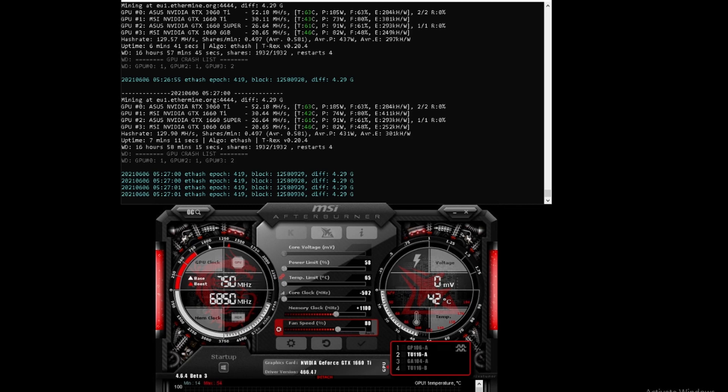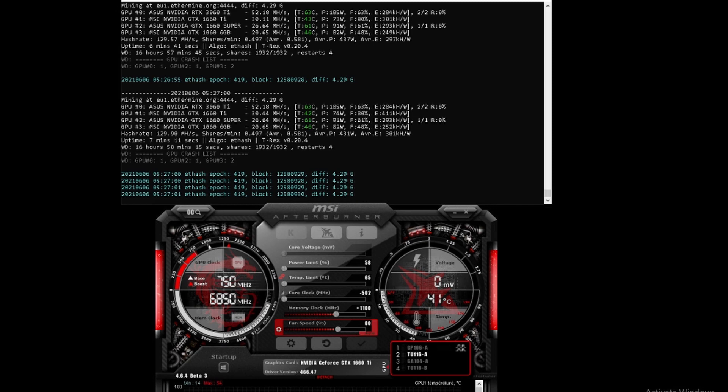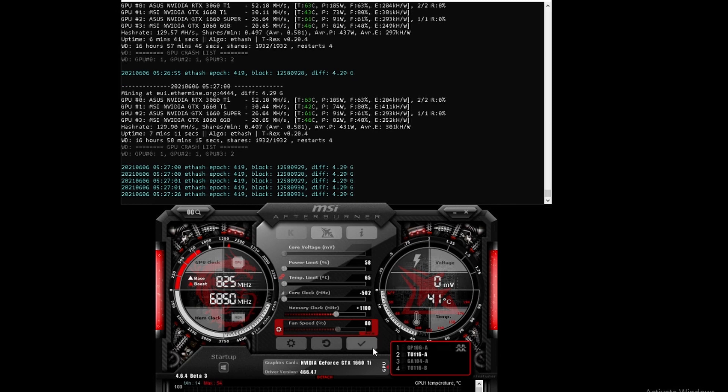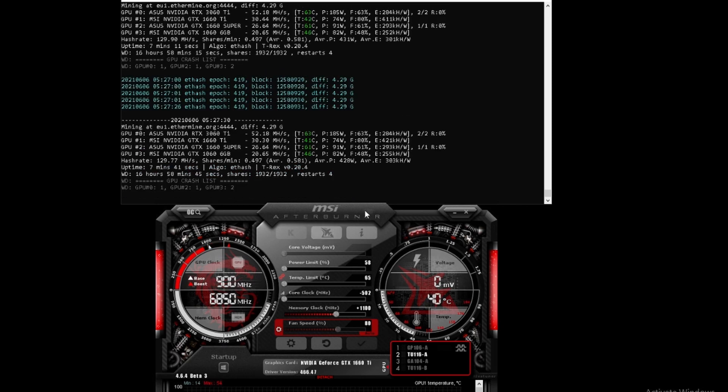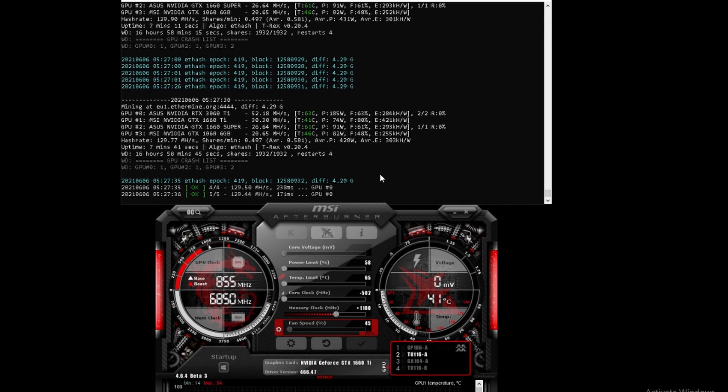With your core clock at minus 502 and your memory clock at plus 1100, the 1660 Ti gives you 30.44 mega hash at 42 degrees Celsius and 74 watts. Let's put it back on auto. We'll leave it at those settings - I'm happy with those figures.